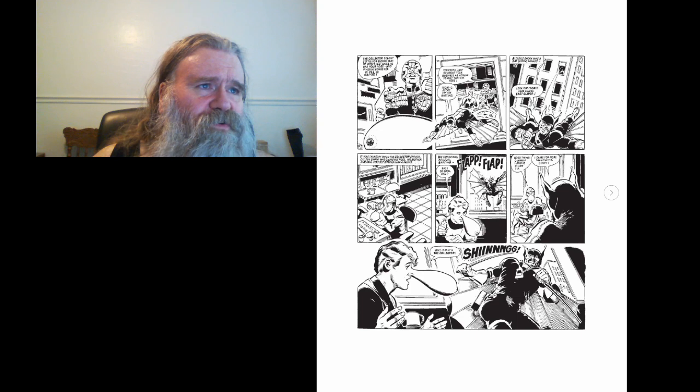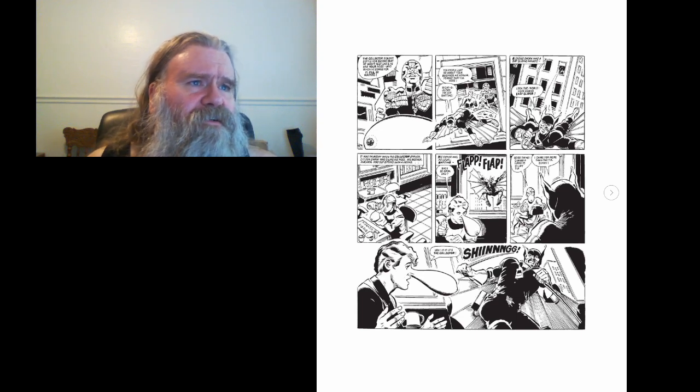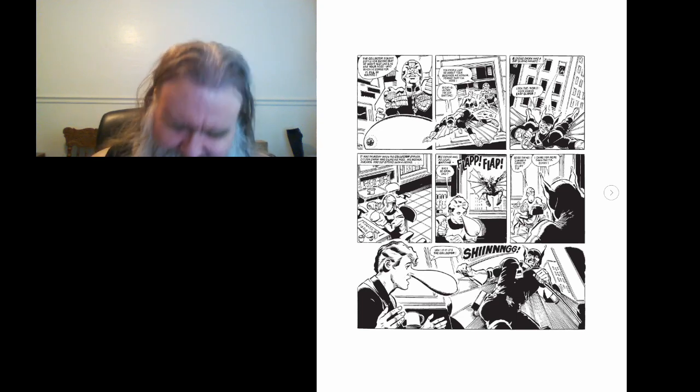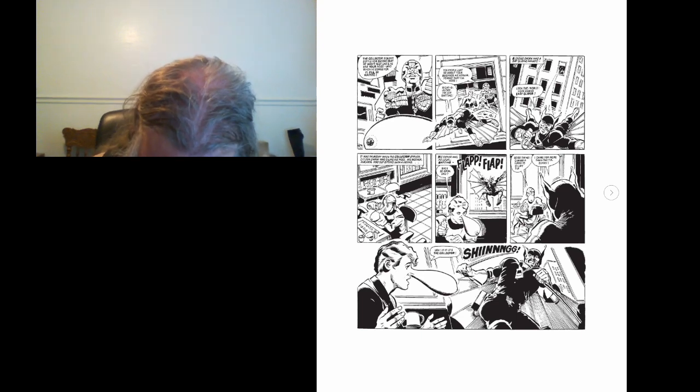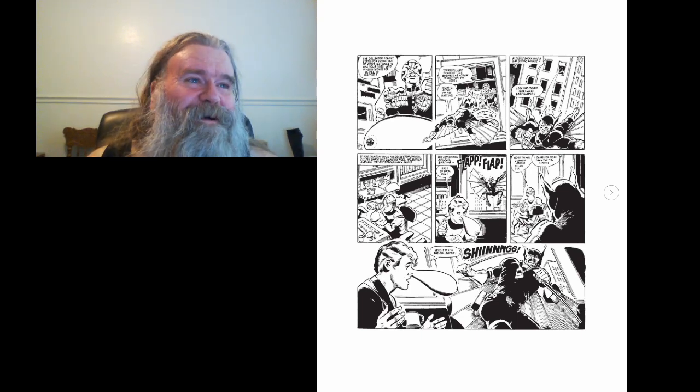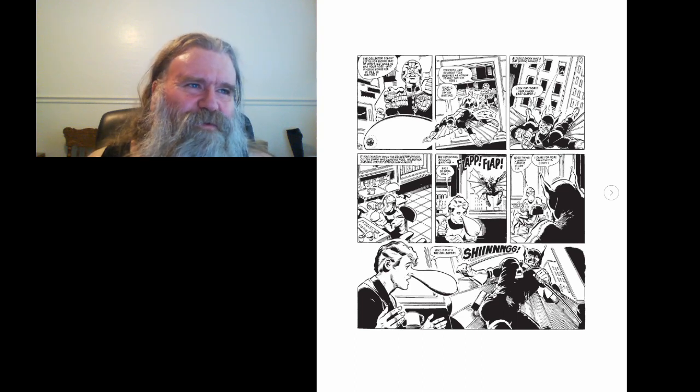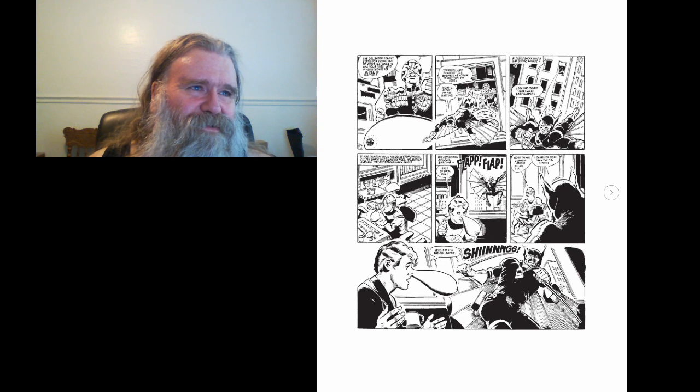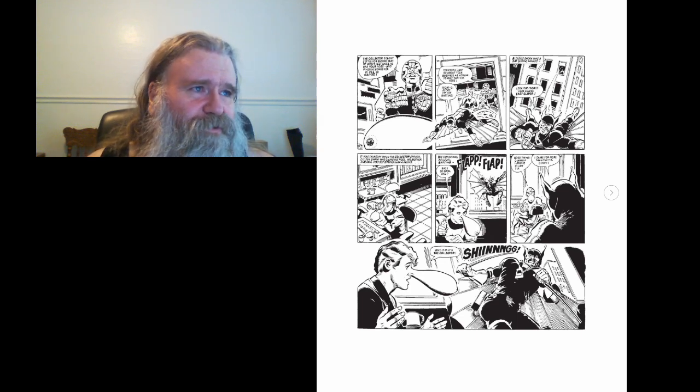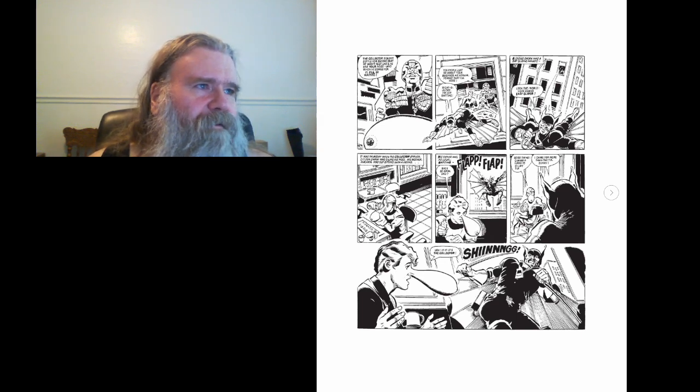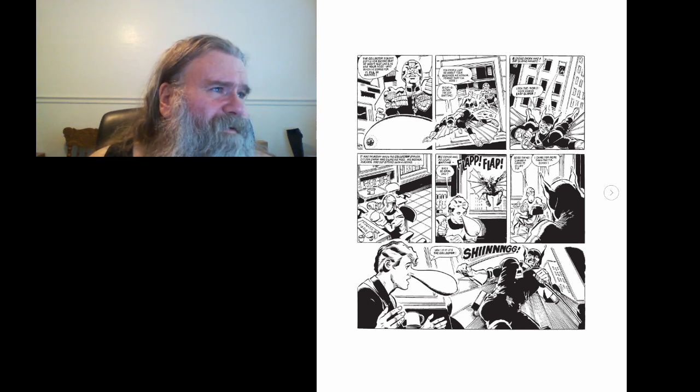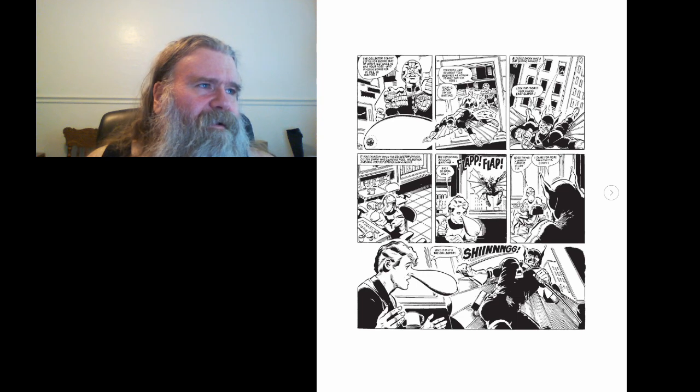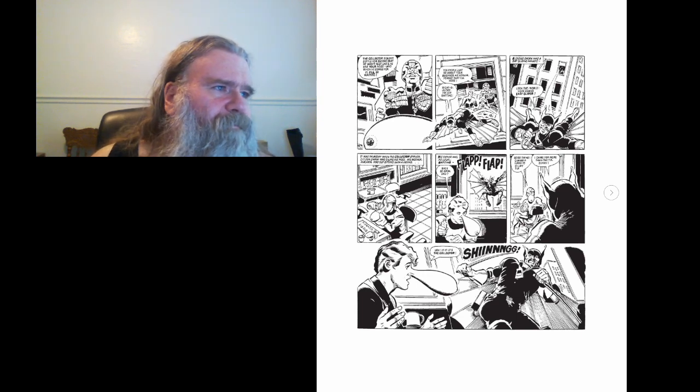It was Thursday when the Collector struck. Citizen Snork was oiling his nose. His mother, Malaria, was out sitting with a friend. His father was, as usual, batting. Flat, flat. Back so soon, Dad? Good thing. Give me a hand with my oil dip.